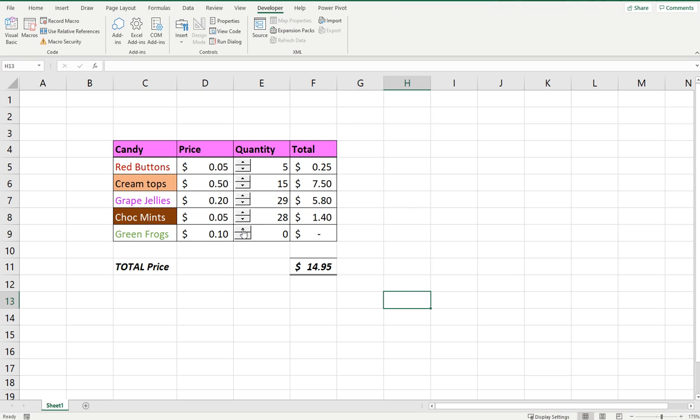Now you can see that this little spinner is now representing the green frogs and that's how you update the spinner and use the spinner in Excel.